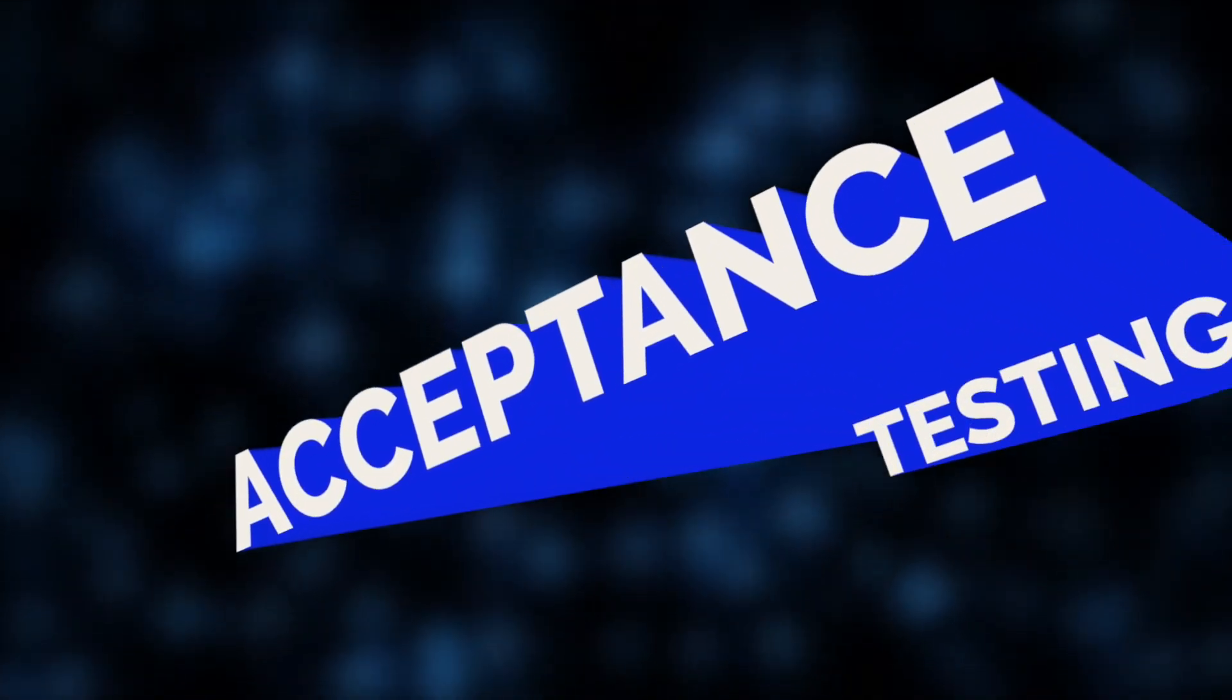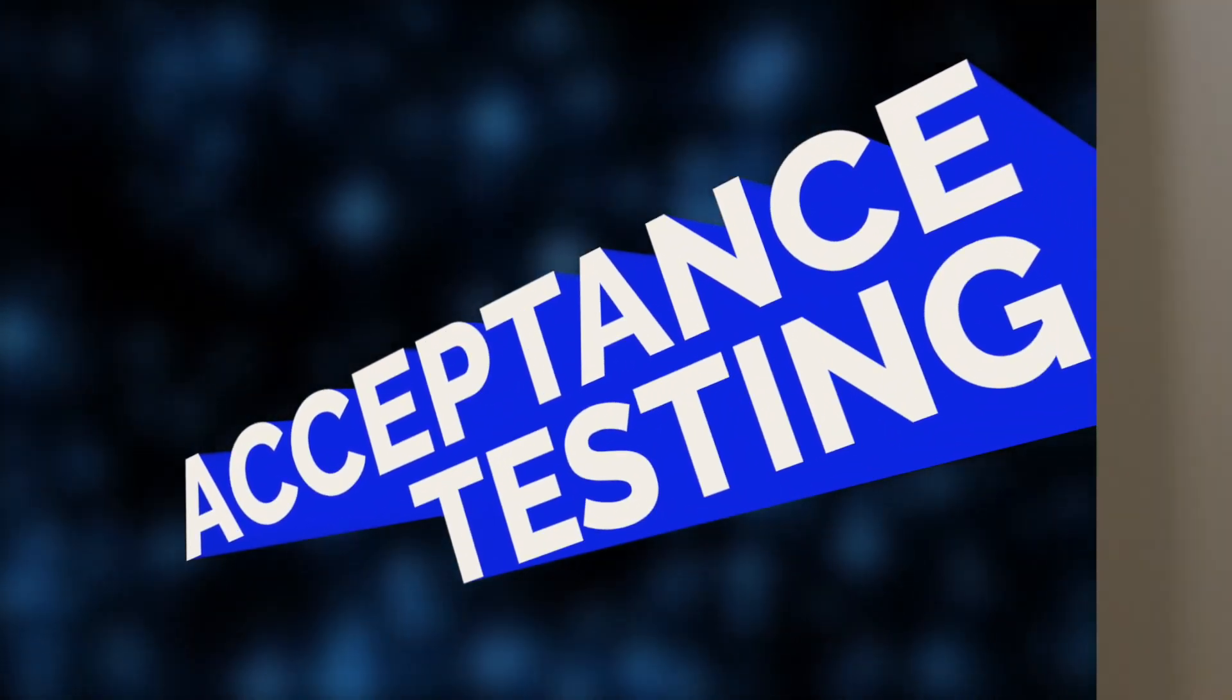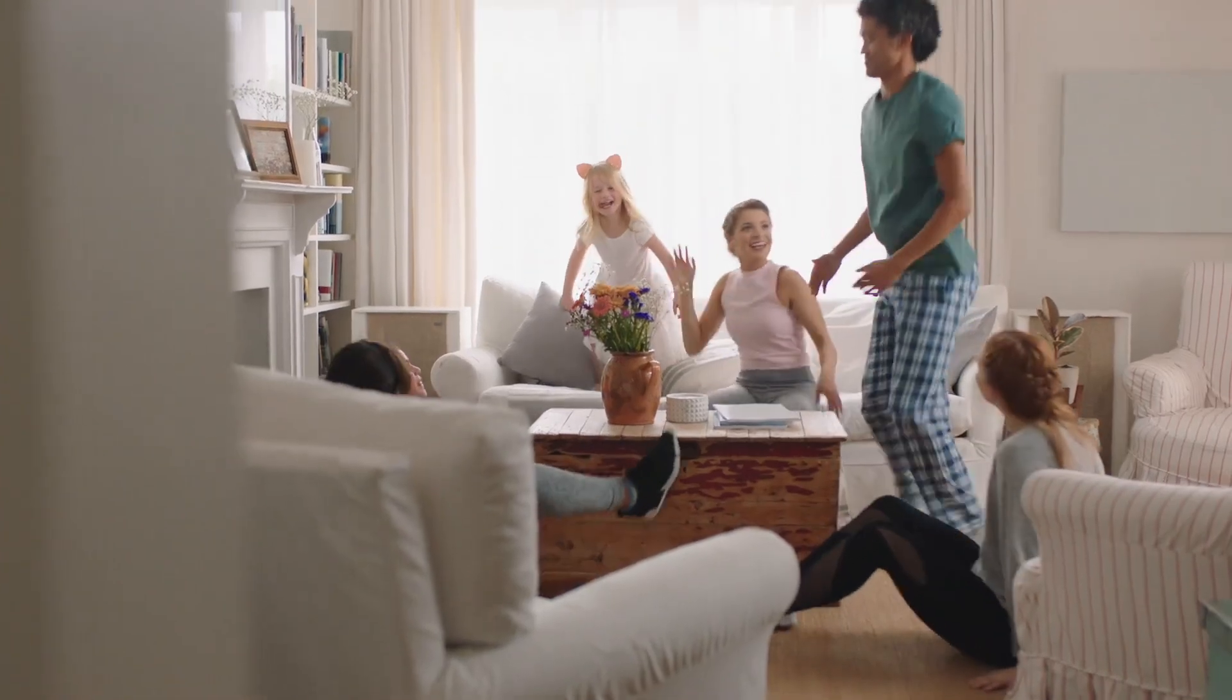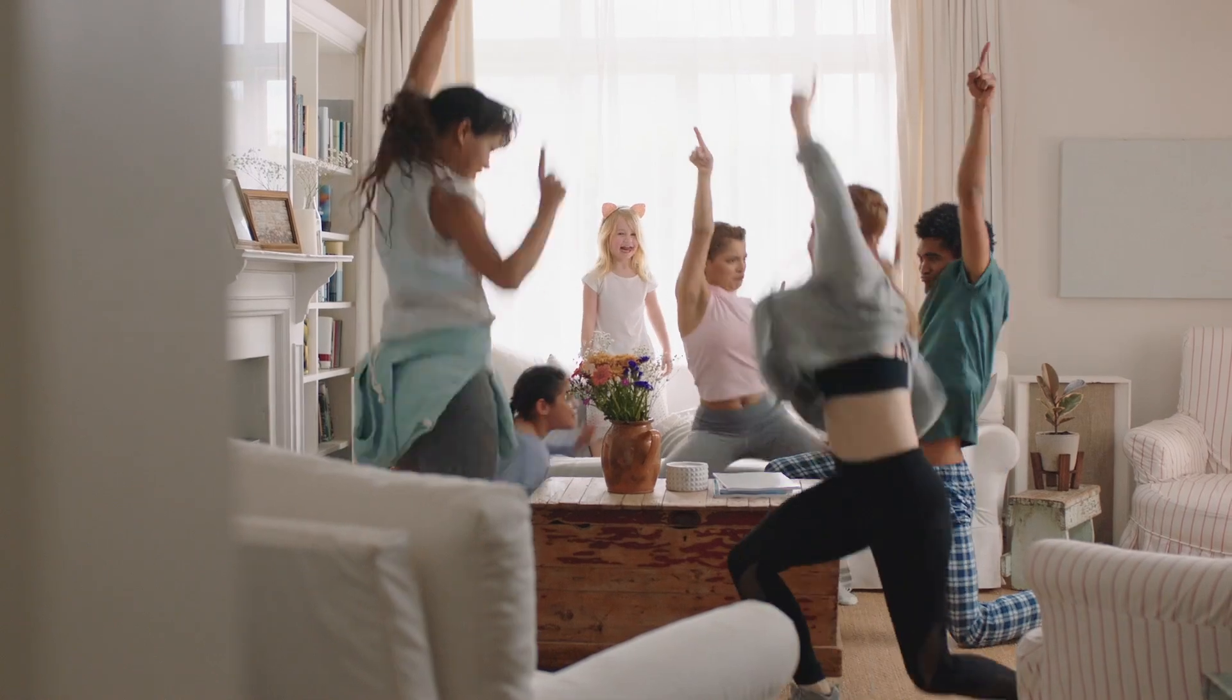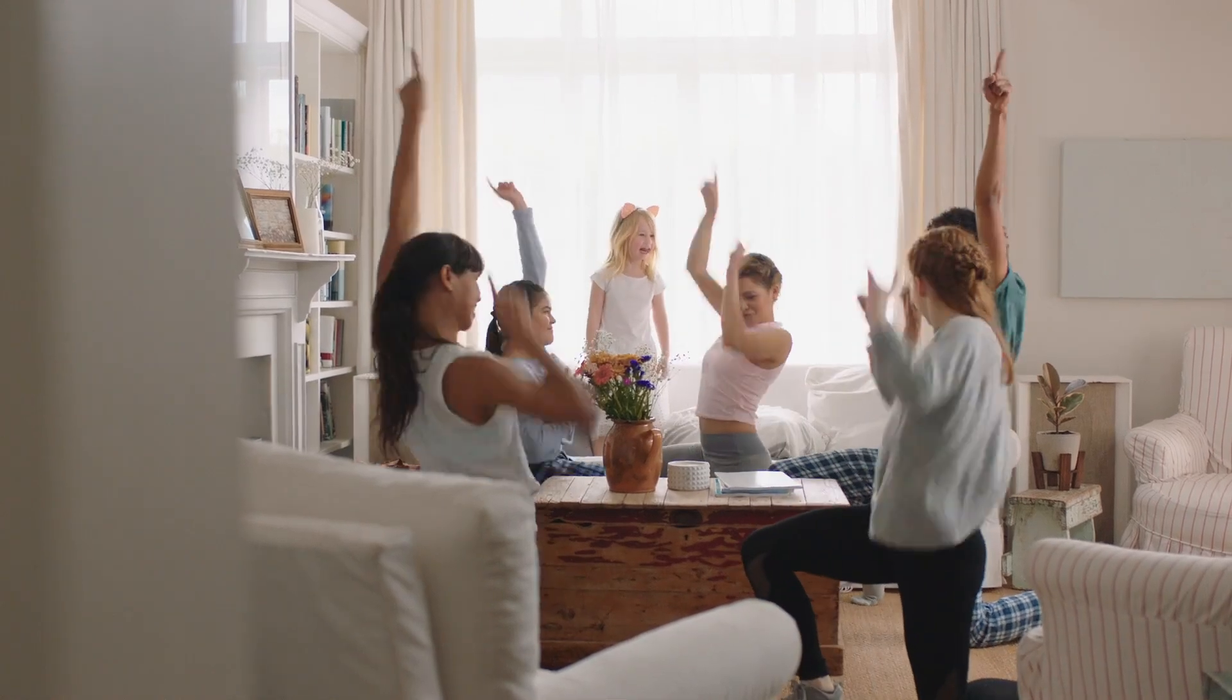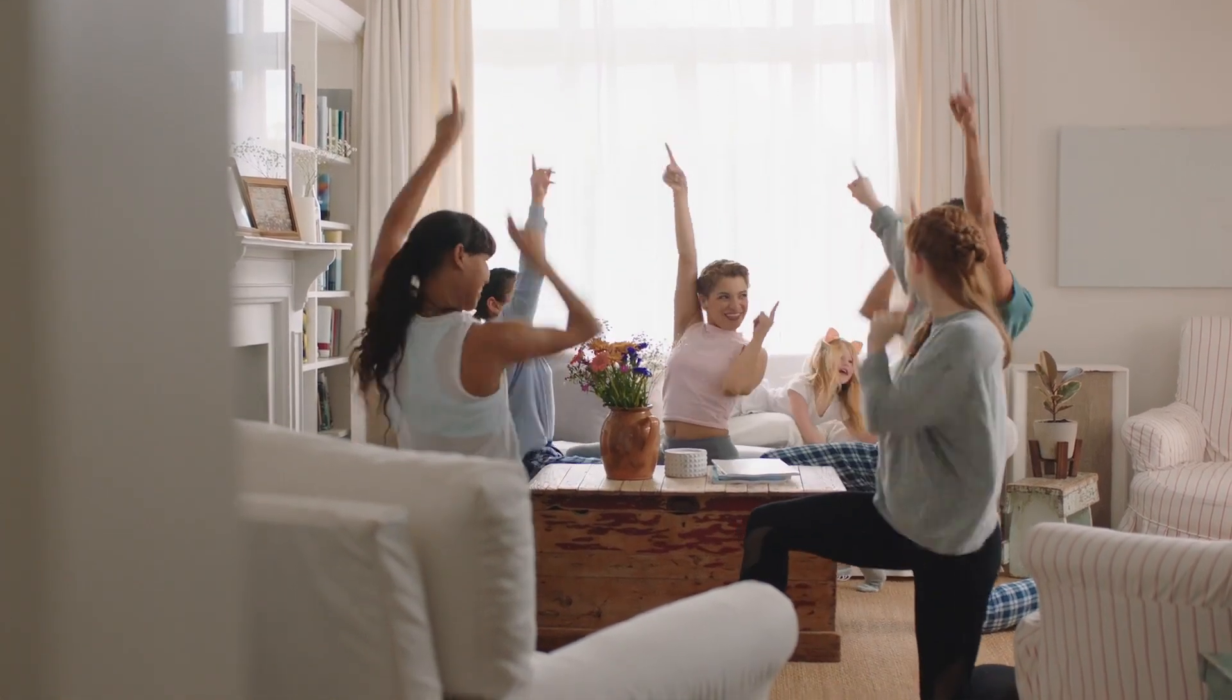Finally, we have acceptance testing, which is like showing the finished puzzle to your friend or parent to see if they think it's done correctly. If they're happy, you're good to go.